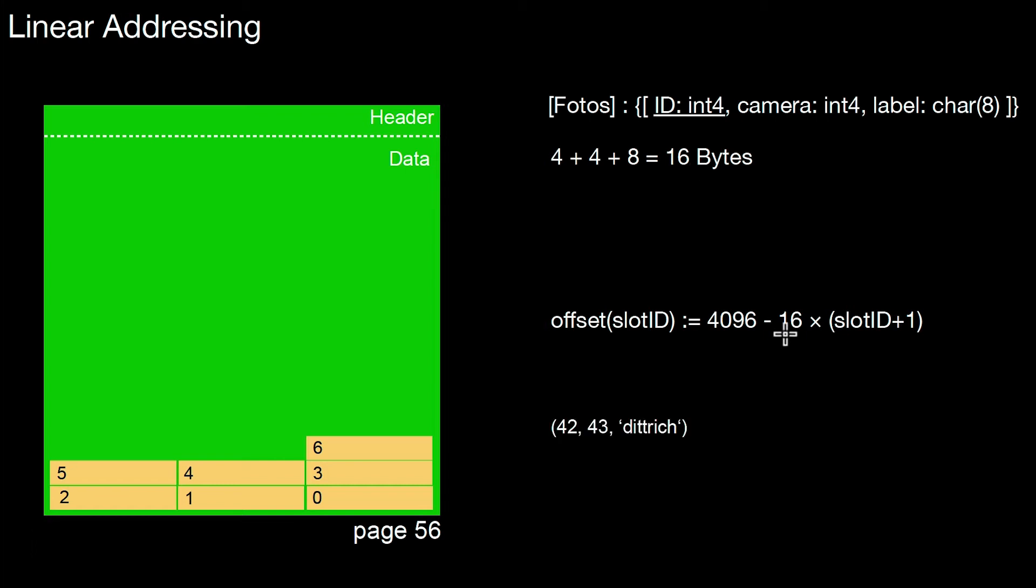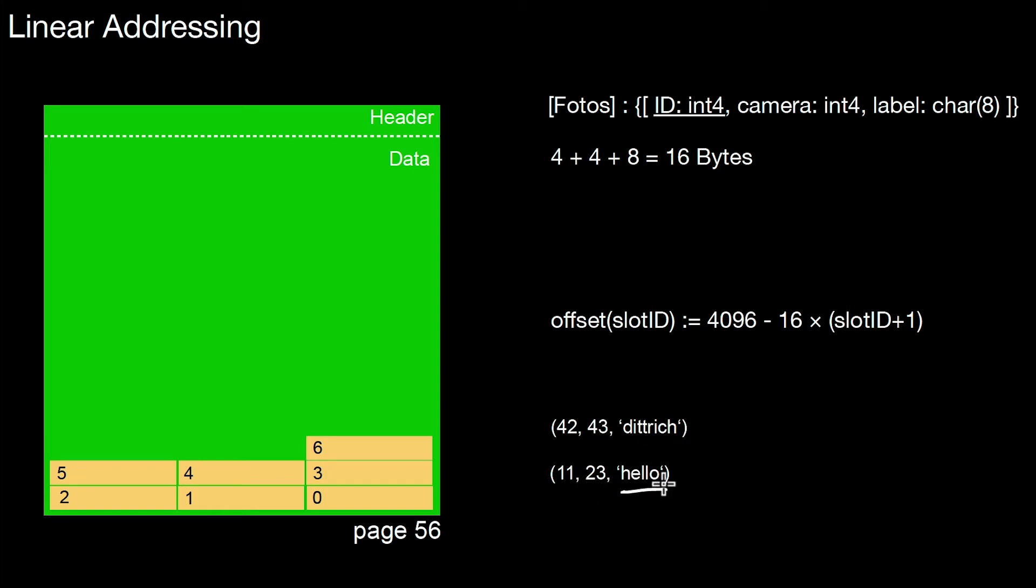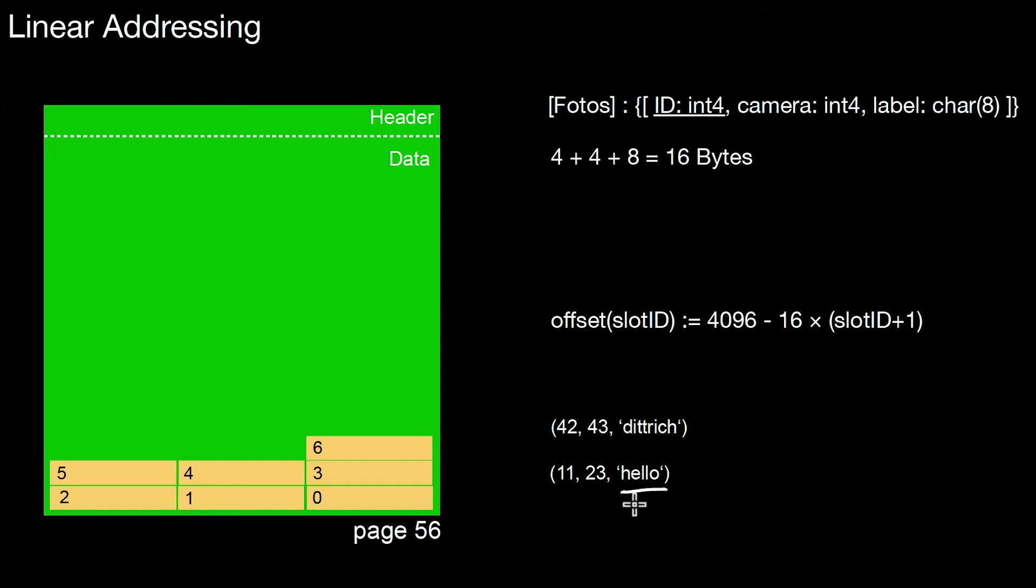And then the tuples inside, of course, have a format like that for the three attributes that look something like that here. 42, 43, and then Dittrich, 11, 23. And then the string where internally, of course, you fill that up with some blank spaces. As you're not exploiting all of the eight characters, you still use eight characters. Eight characters are reserved for that even though you're just storing five in this particular example.